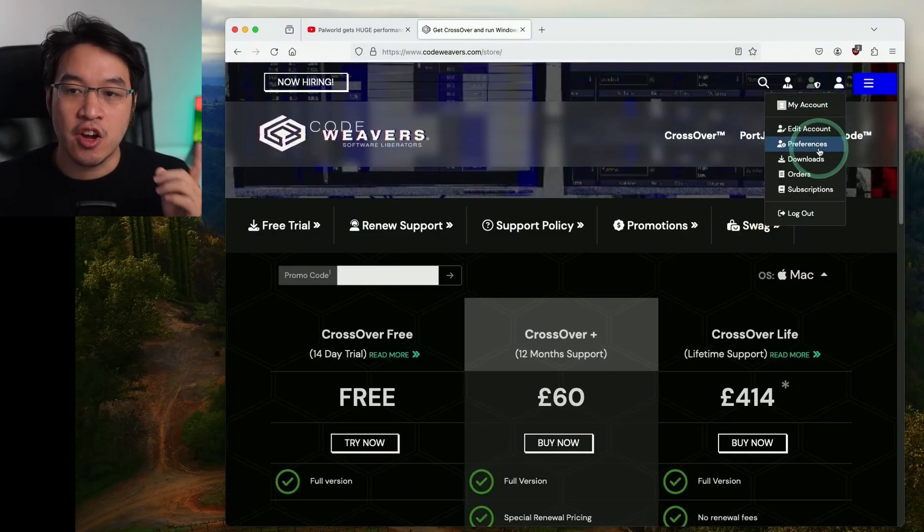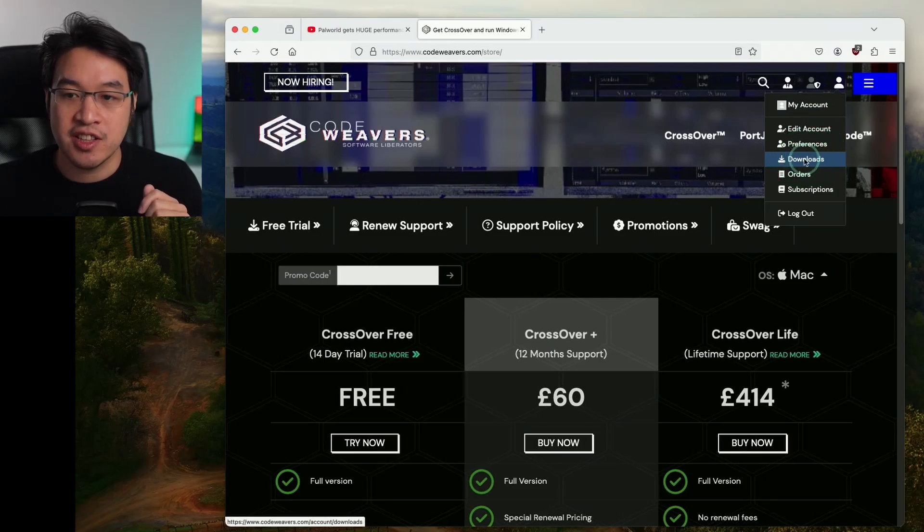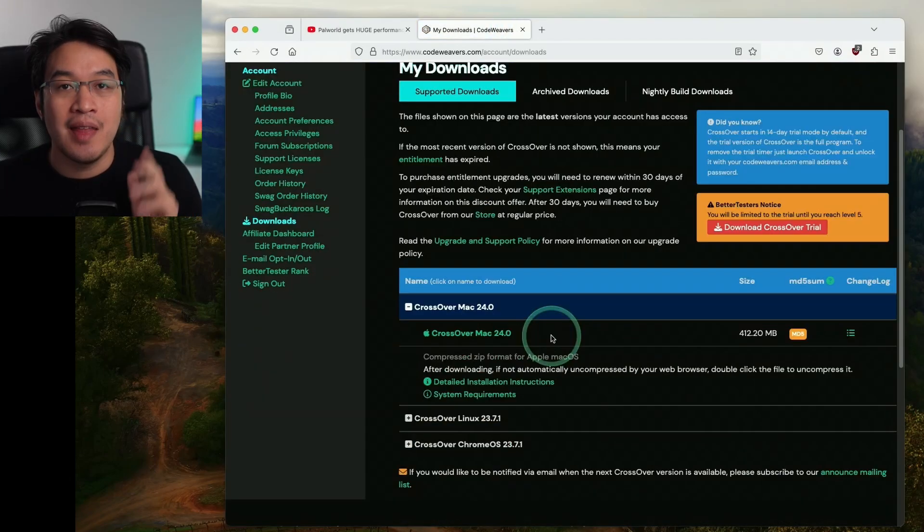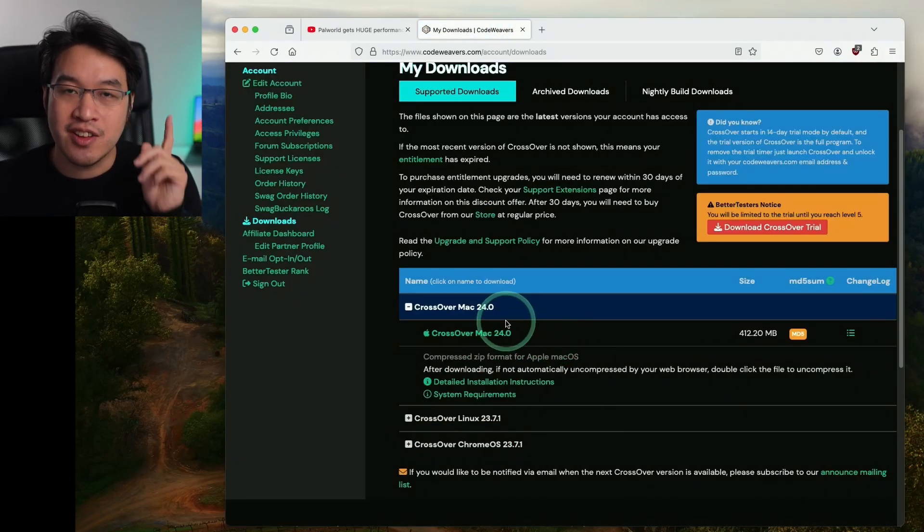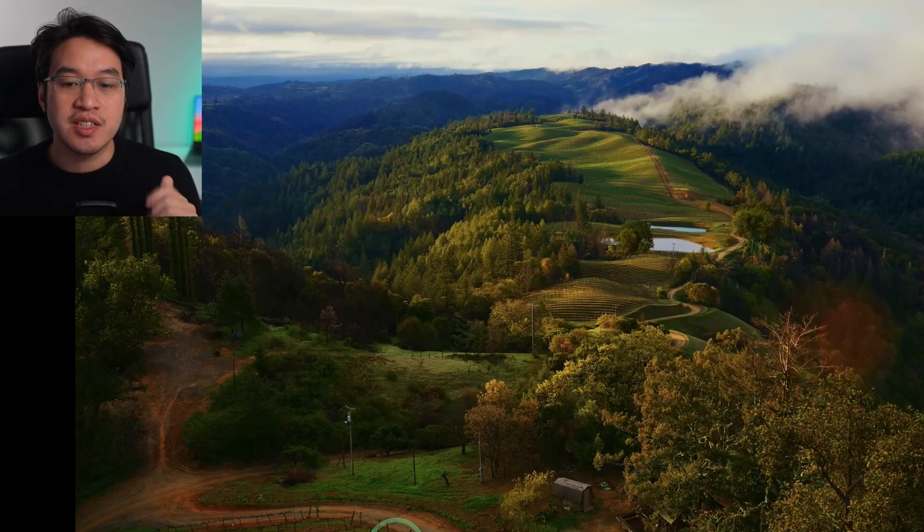Once you have made a purchase, go and log into your CodeWeavers account and then go to the downloads button here and make sure to download the latest version of Crossover.